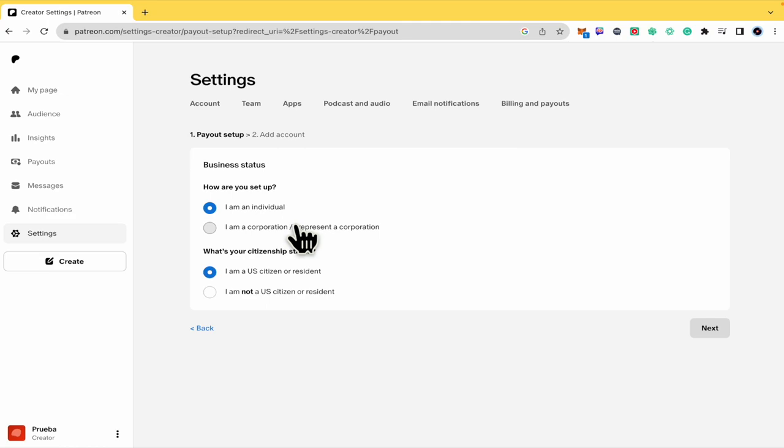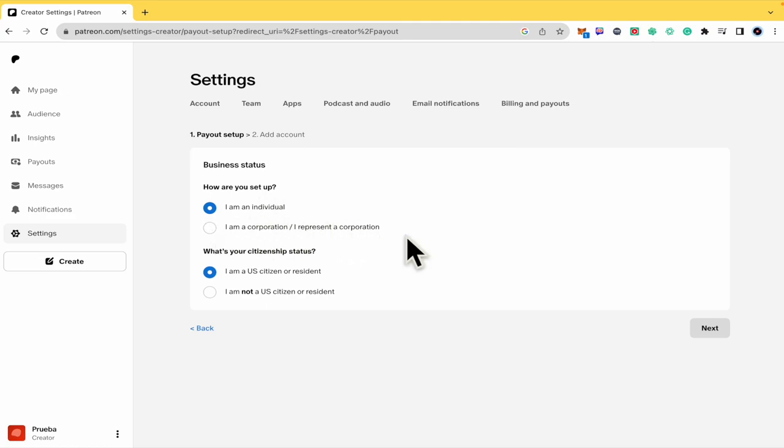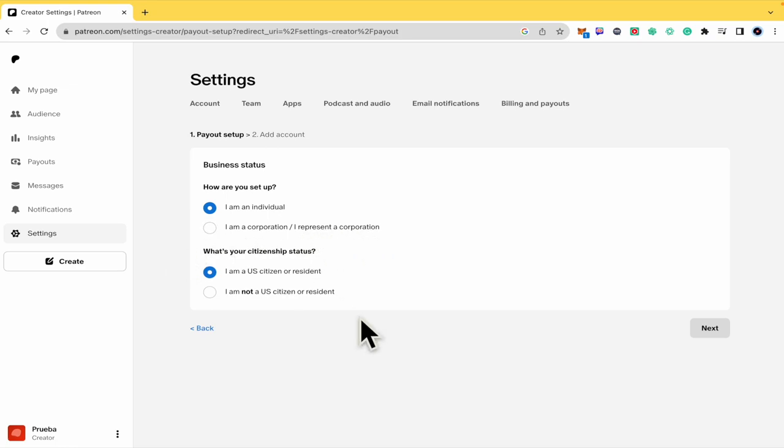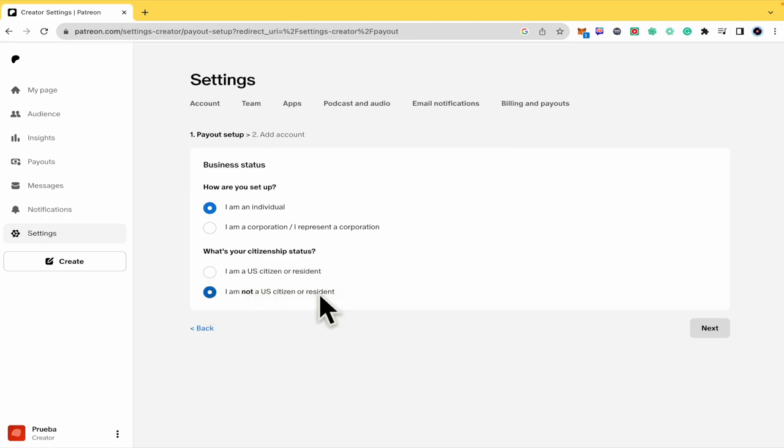So now this is asking me how are you set up. Are you an individual or a corporation, or if you represent a corporation, you're going to select corporation, and your citizen status - if you are or not a U.S. citizen or resident.